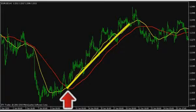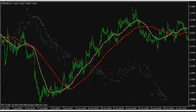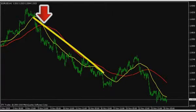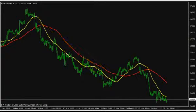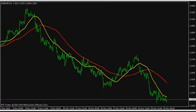A slow average crossed from below upwards is a signal to buy. A slow average crossed from top downwards is a signal to sell. Rationally set parameters of moving averages can yield excellent results, providing you with a trade alongside the trend. Still, a trader should keep in mind that under the conditions of a flat market, crossed moving averages can be misinterpreted.